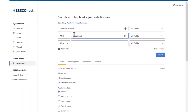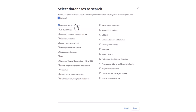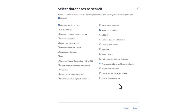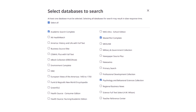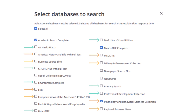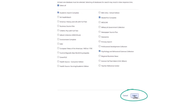EBSCO allows you to search more than one database at a time. To do this, click on the database name above the search box to get the Select Databases to Search menu. Then click the boxes next to the databases that are appropriate for your topic. Academic Search Complete is a great database — it covers a wide variety of topics and has a lot of scholarly and peer-reviewed content. There are many subject databases to choose from as well. In general, it is not a good strategy to use the Select All option. When you're done, click the Select button.